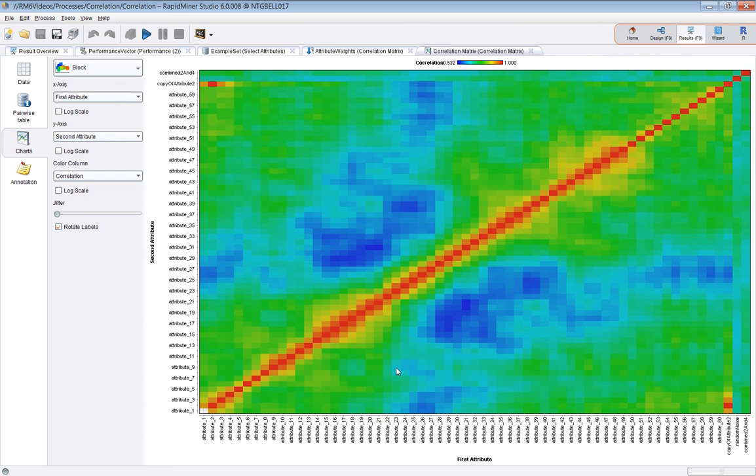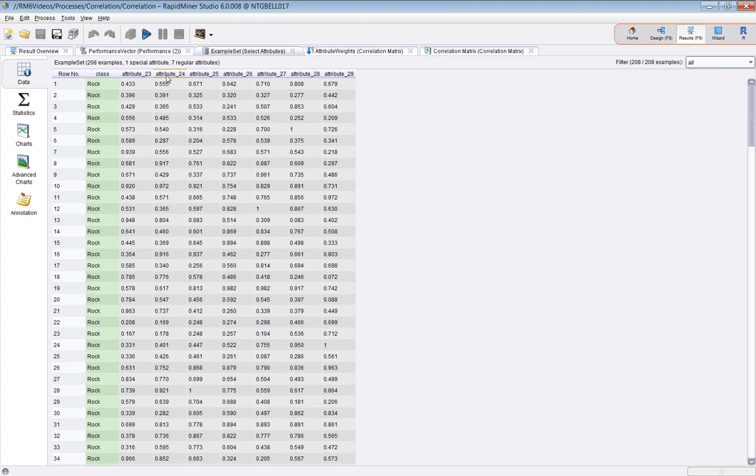And just to remind ourselves, the ones that made it through in the select attributes here, that's 23, 24, 25 to 29.